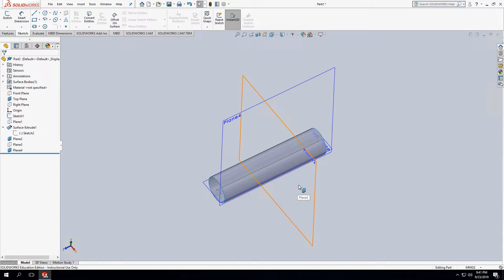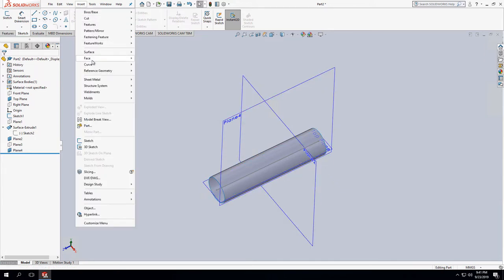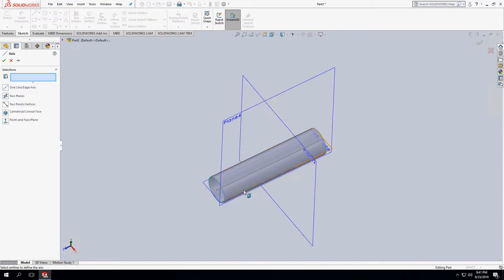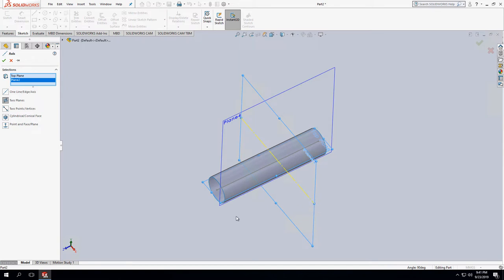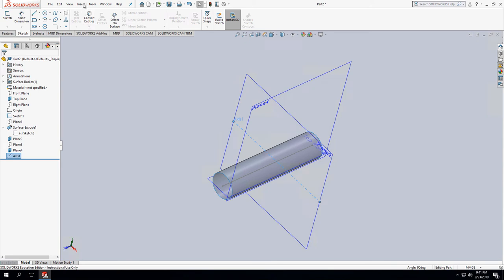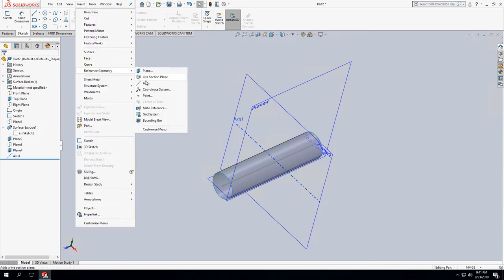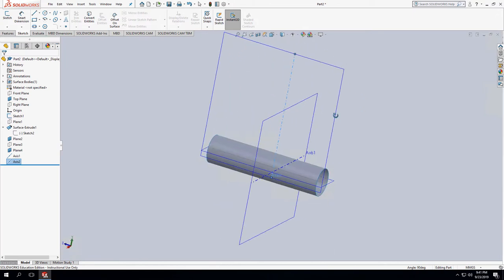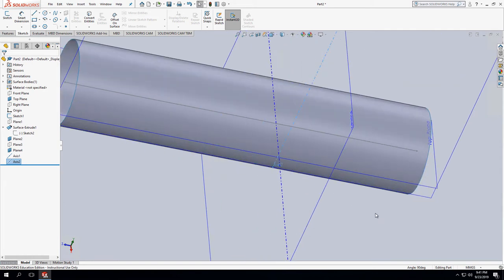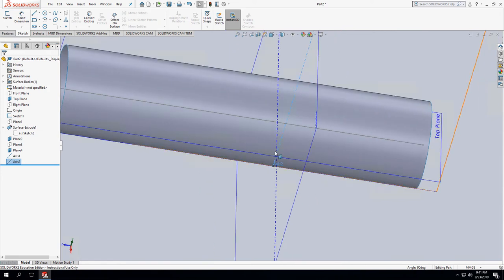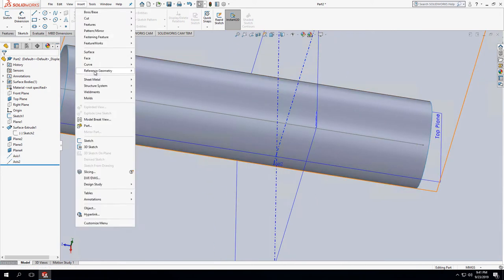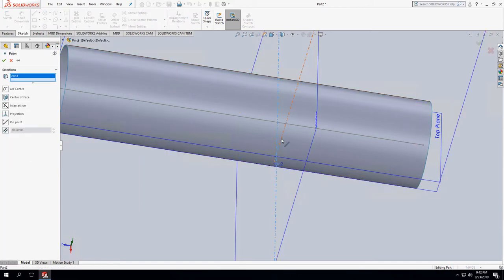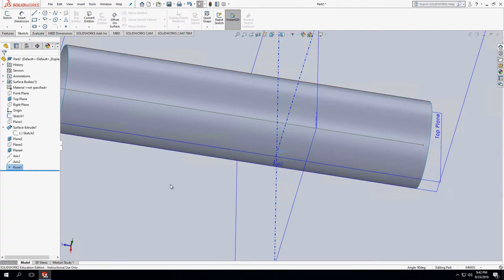In order to define the point, we need to define the intersection of two lines. We'll define the two lines from the planes, then define their intersection. Insert > Reference Geometry > Axis — I'll use the top plane and plane 2, which gives me an axis right down the middle of the blood vessel. Then Insert > Reference Geometry > Axis again with plane 2 and plane 4. Now Insert > Reference Geometry > Point, select those two axes, and put a point there — let's call it point 1. That's really what we need.